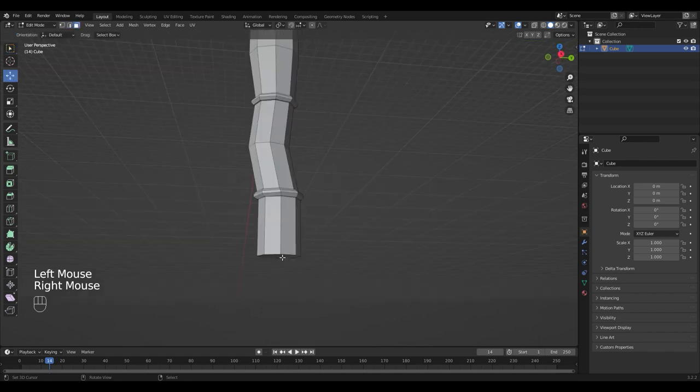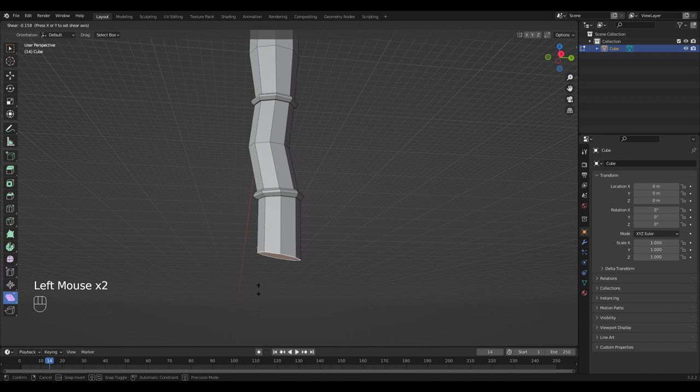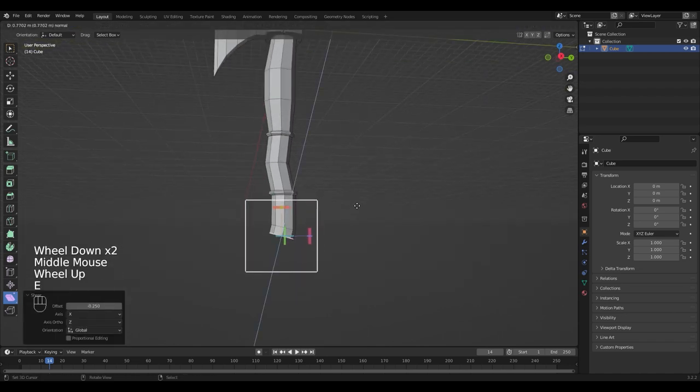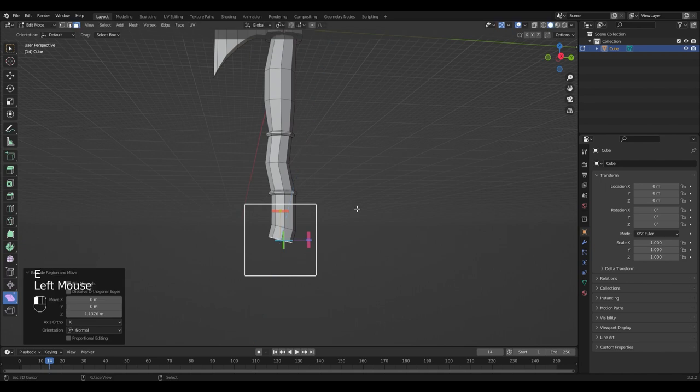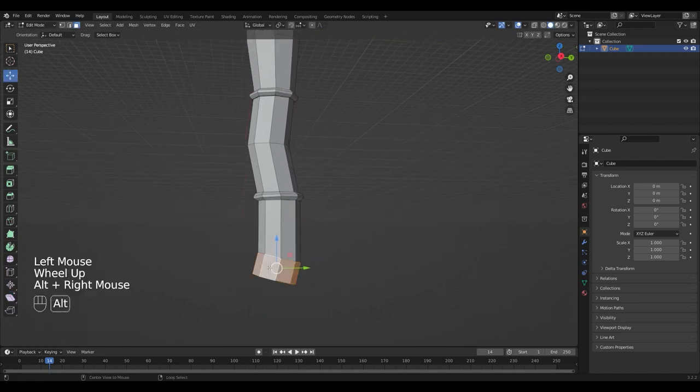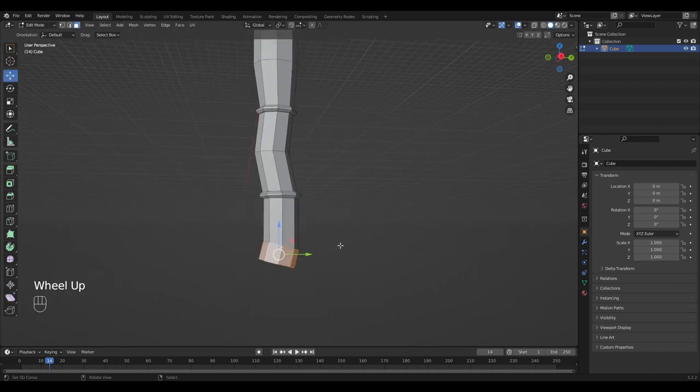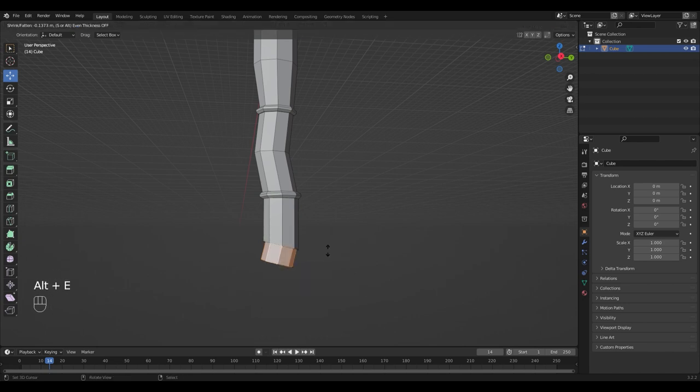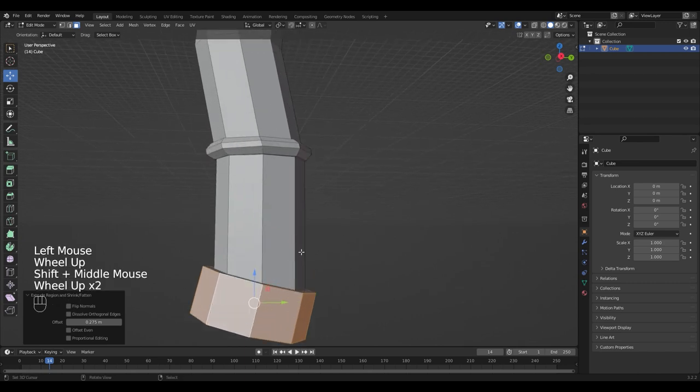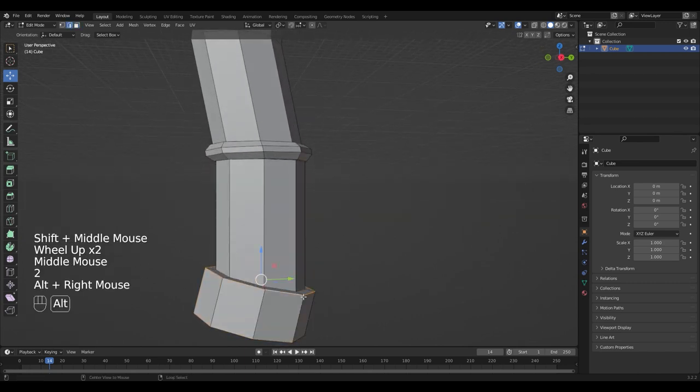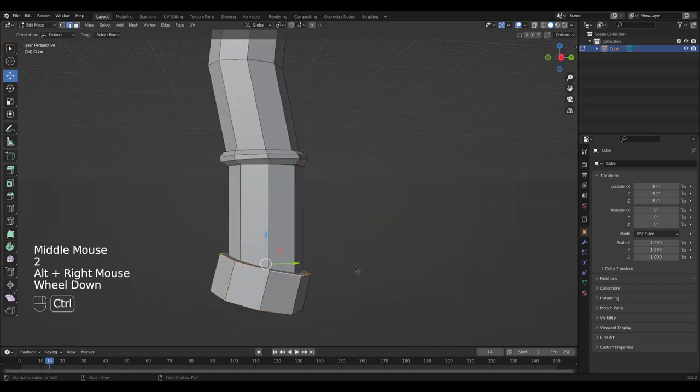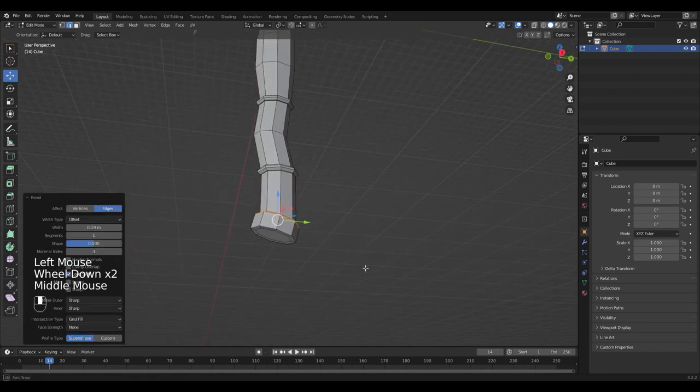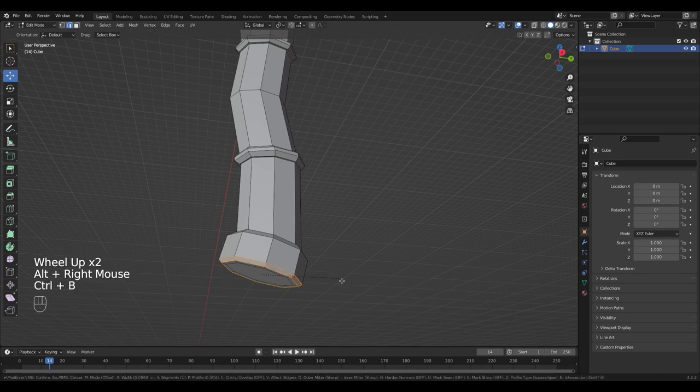I'm gonna extrude the bottom face once more. Select the face loop again and extrude the faces along normals by pressing Alt and E. Add another bevel by pressing Ctrl B.